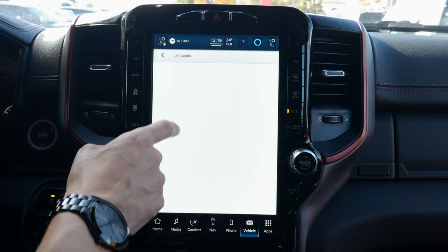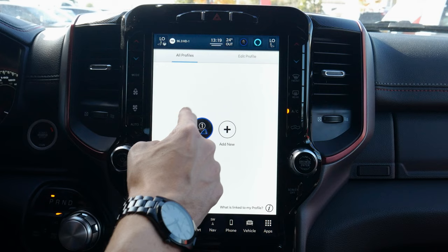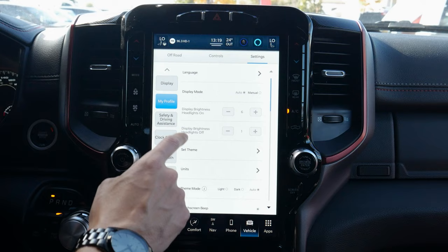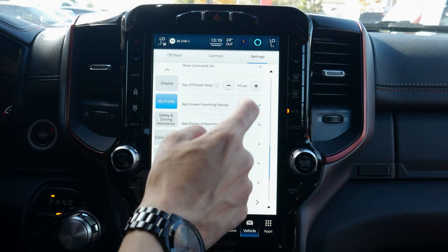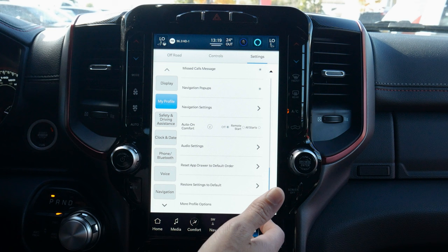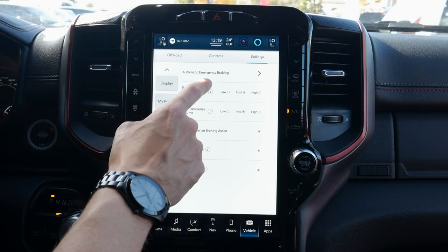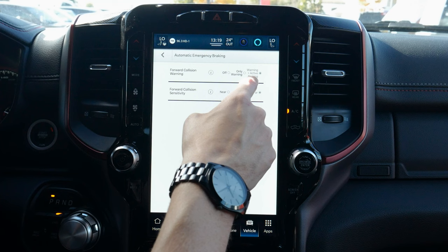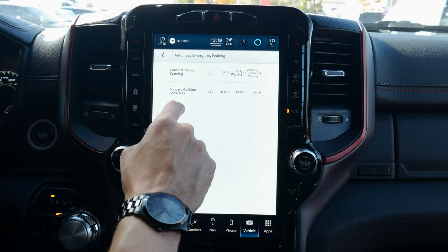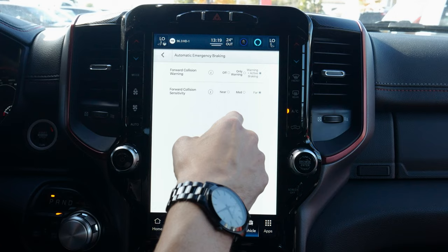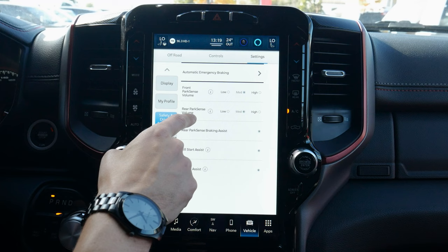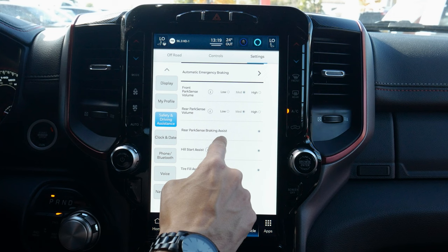Under profiles, we can select language and display settings per individual profile, which is great when sharing the vehicle between multiple people. Under safety and driving assistance, auto emergency braking is amazing — if the vehicle senses a potential collision it may actively brake, give a warning, or we can turn the system off. Forward collision safety lets us set how far in advance warnings trigger. Front parking sensing volume can be set to high, medium, or low, same for the rear.